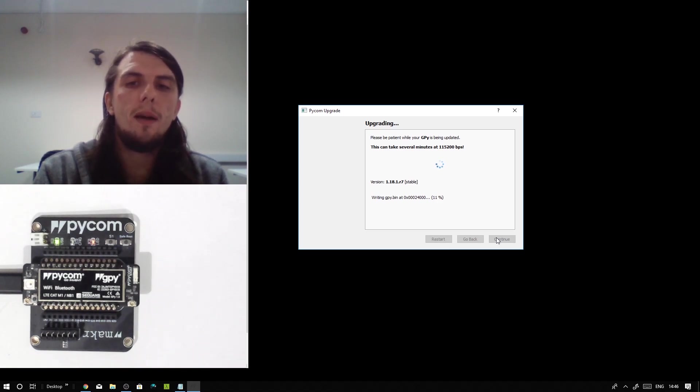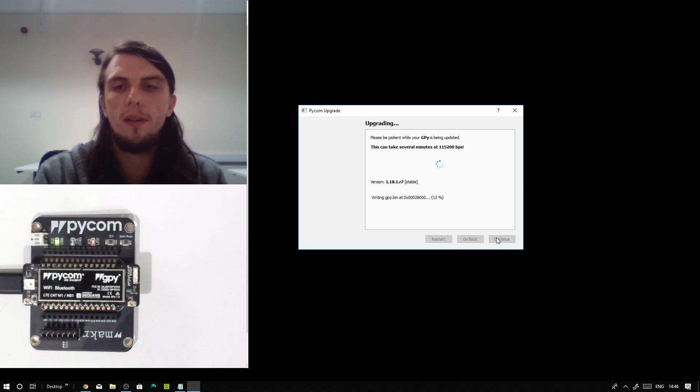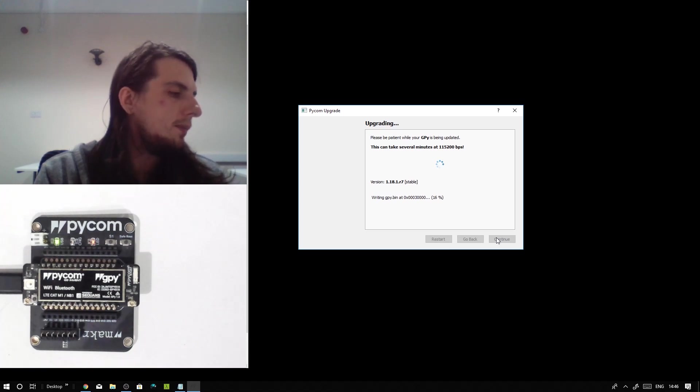It is worth noting, however, that you should not unplug your board during this as you may risk damaging it.